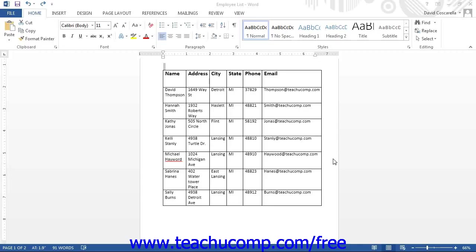You can format Word tables to clarify the data and enhance the appearance of the information. Word has many pre-created table formats that you can apply to your tables. In addition to these table styles, you can also select individual elements of the table and then apply your own custom formatting if desired.